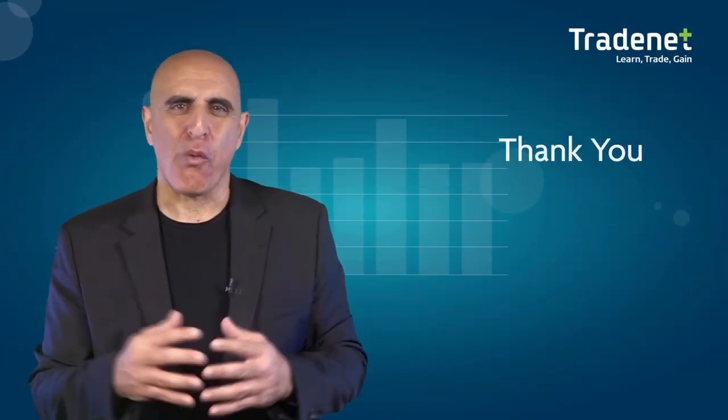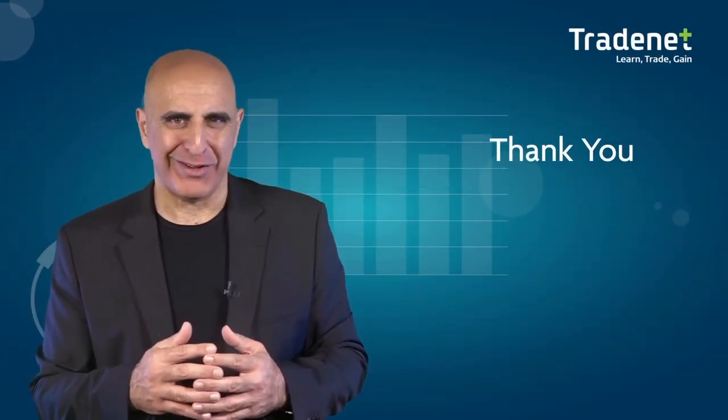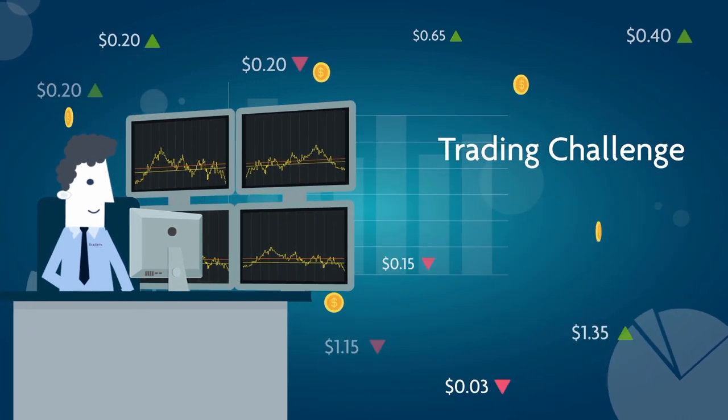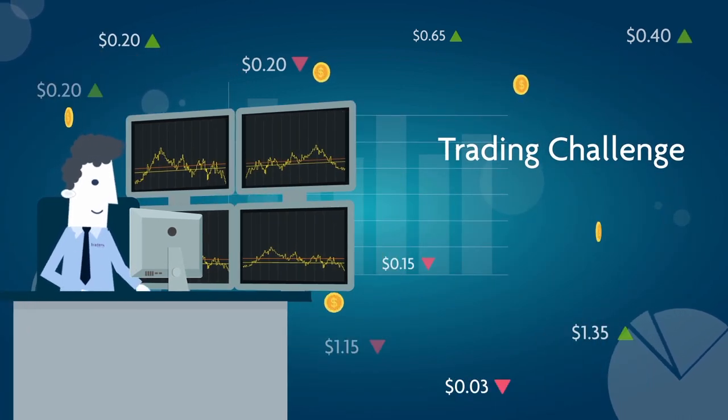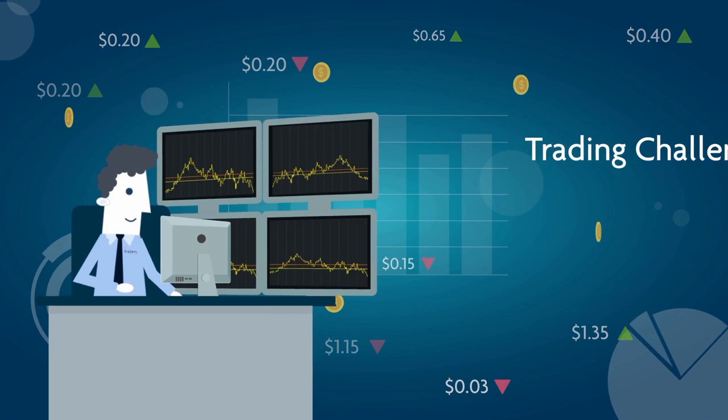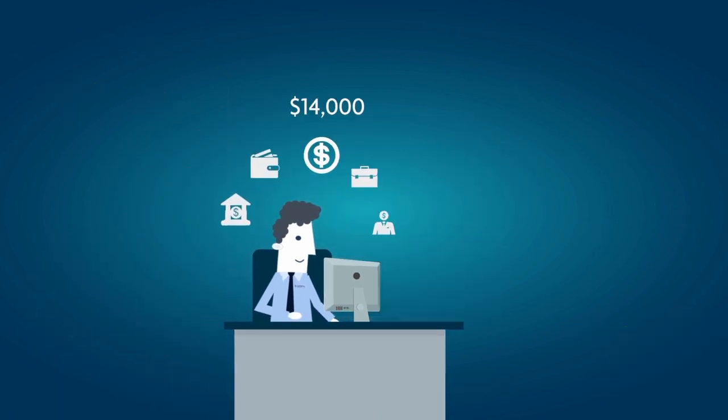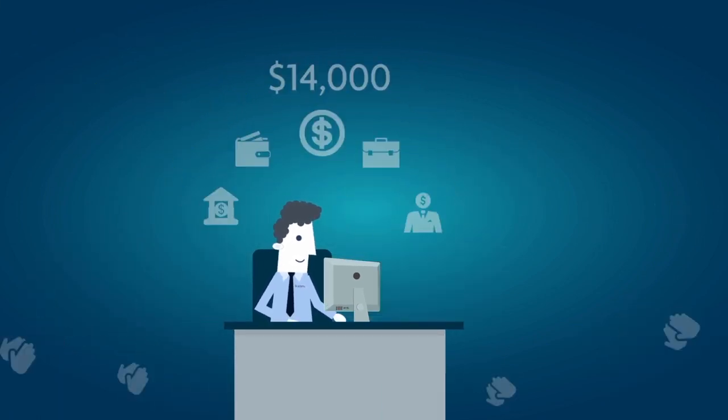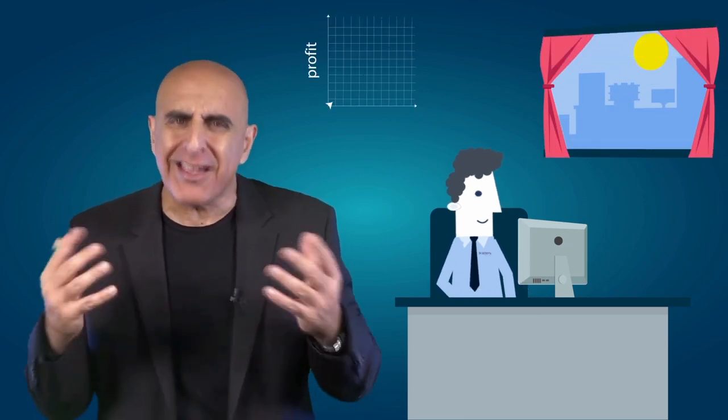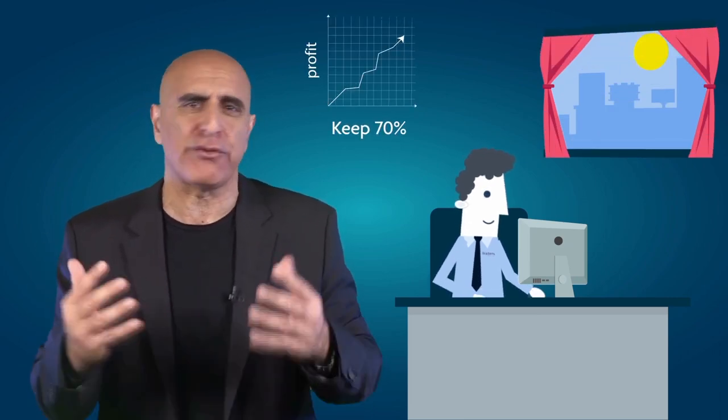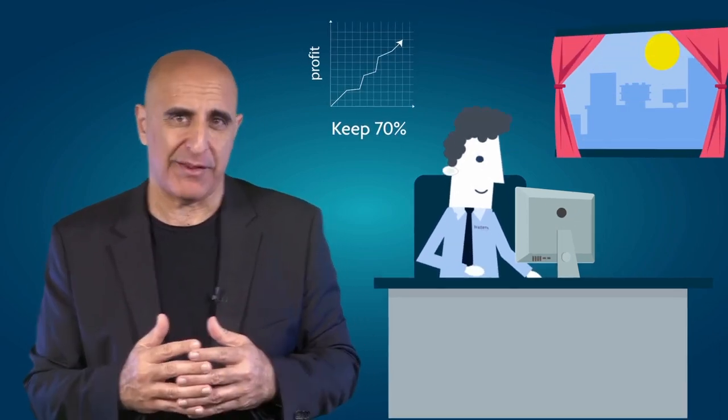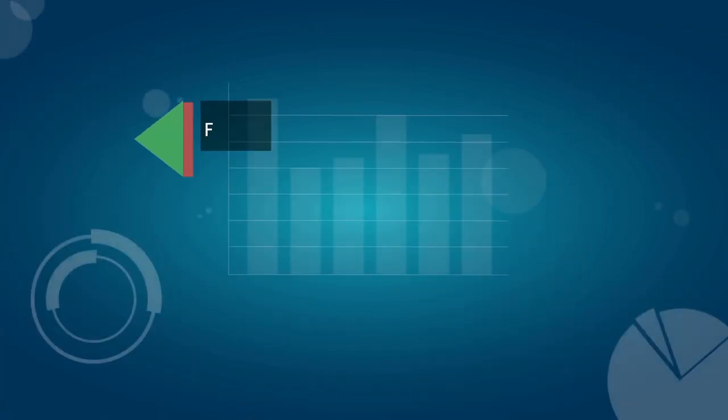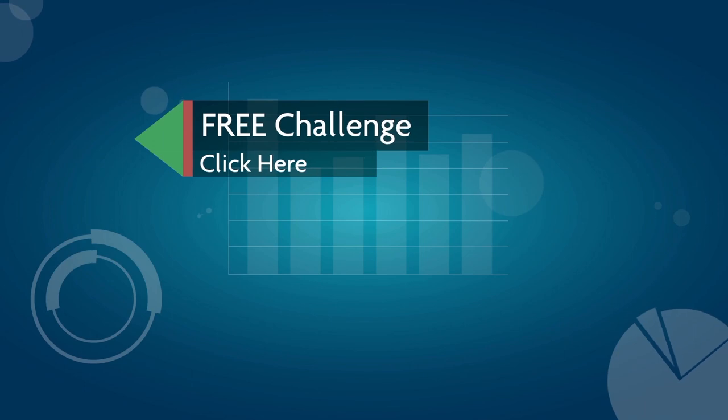Thank you for watching this video. Before you go, we invite you to take traders' free trading challenge. If you succeed, you will receive free trading education and access to a $14,000 funded trading account that will allow you to trade from home and keep 70% of your profits. Click here to sign up for this no-risk, no-cost offer.